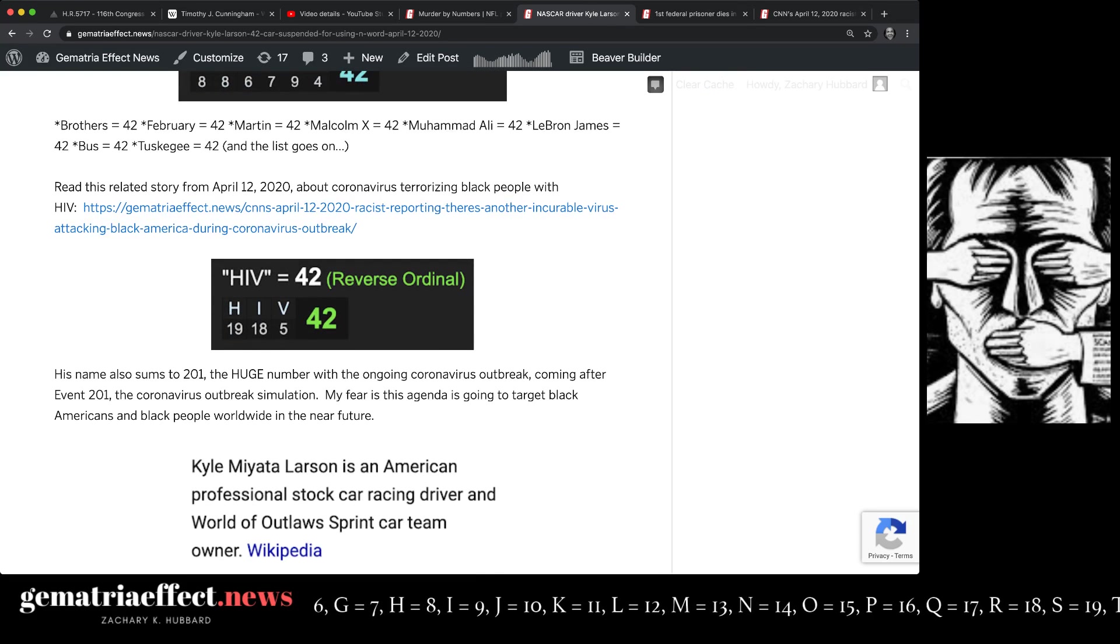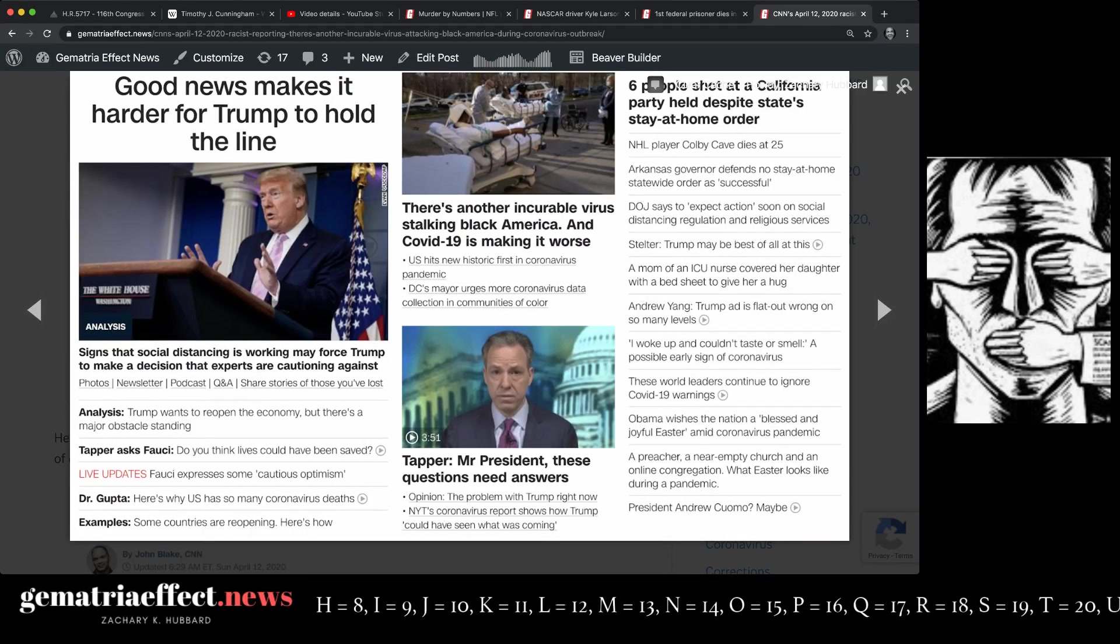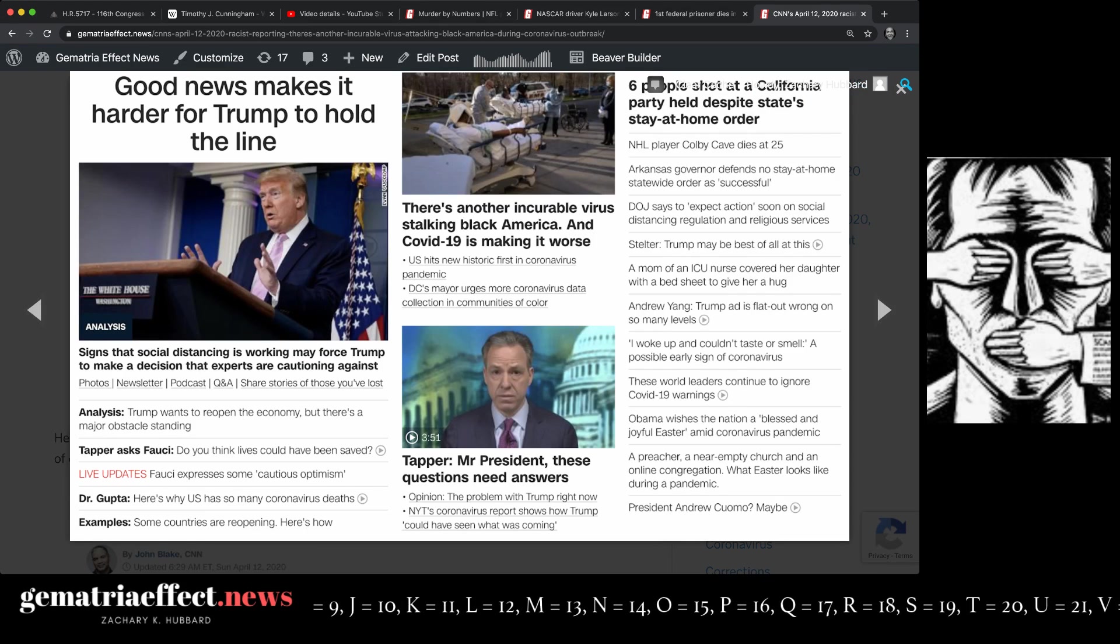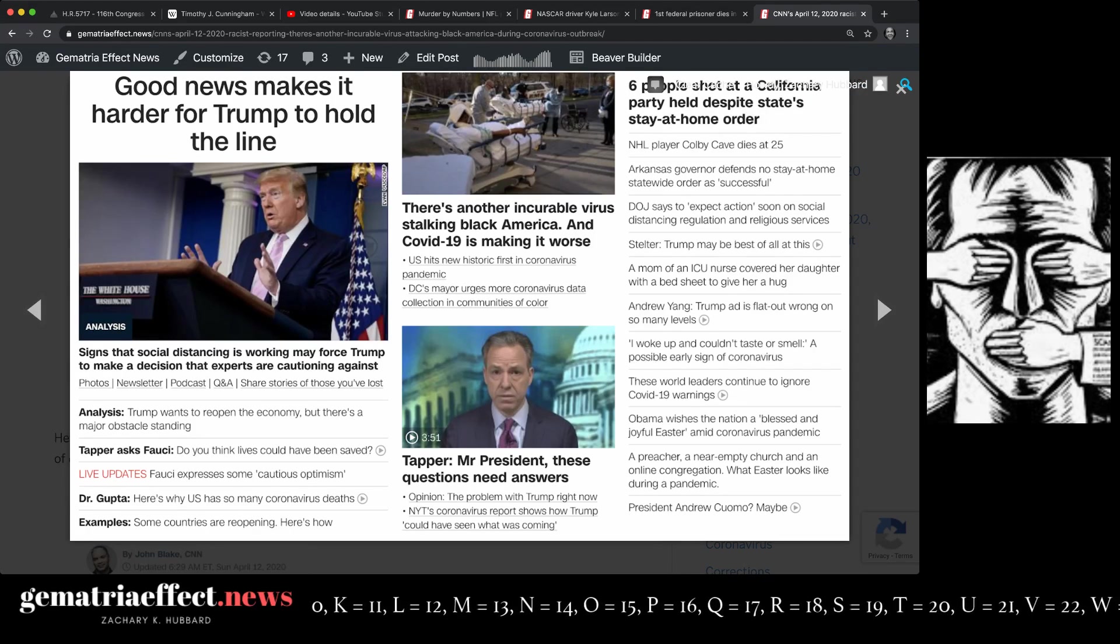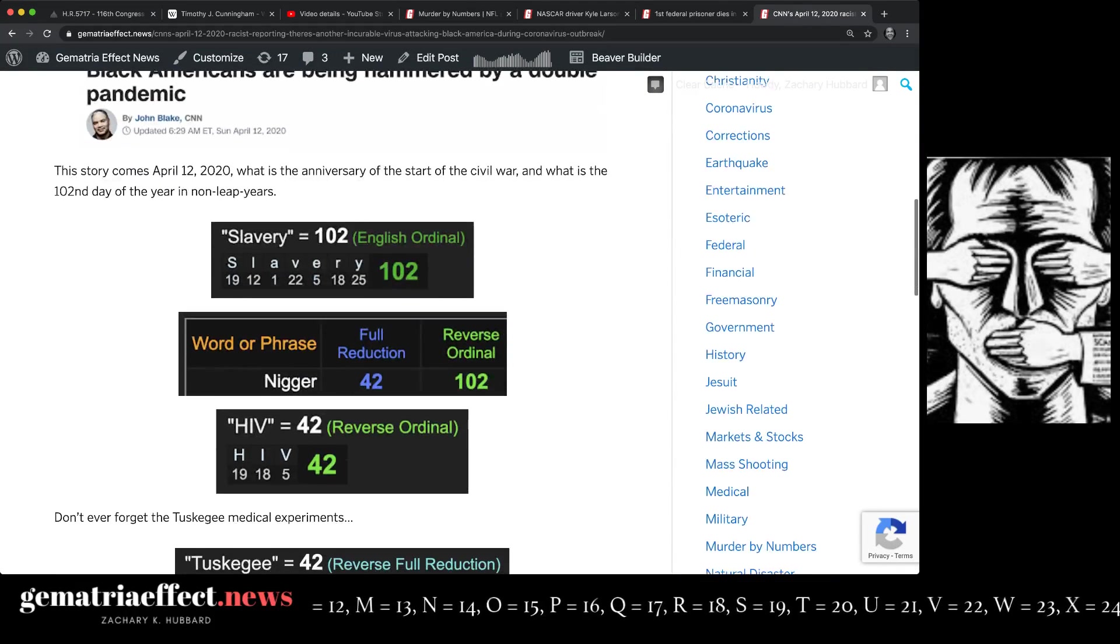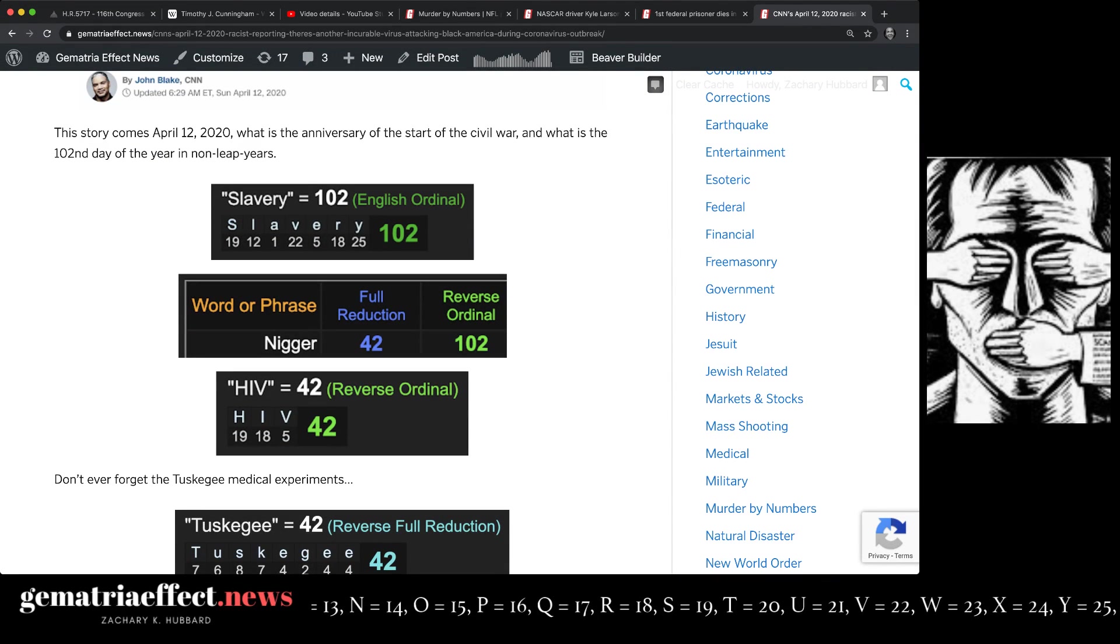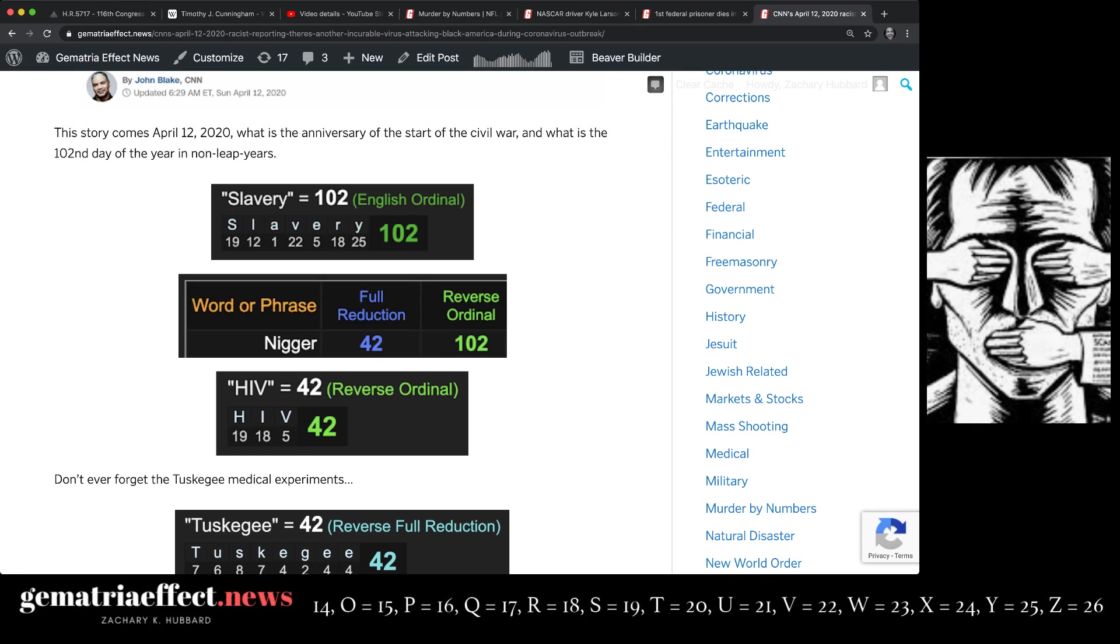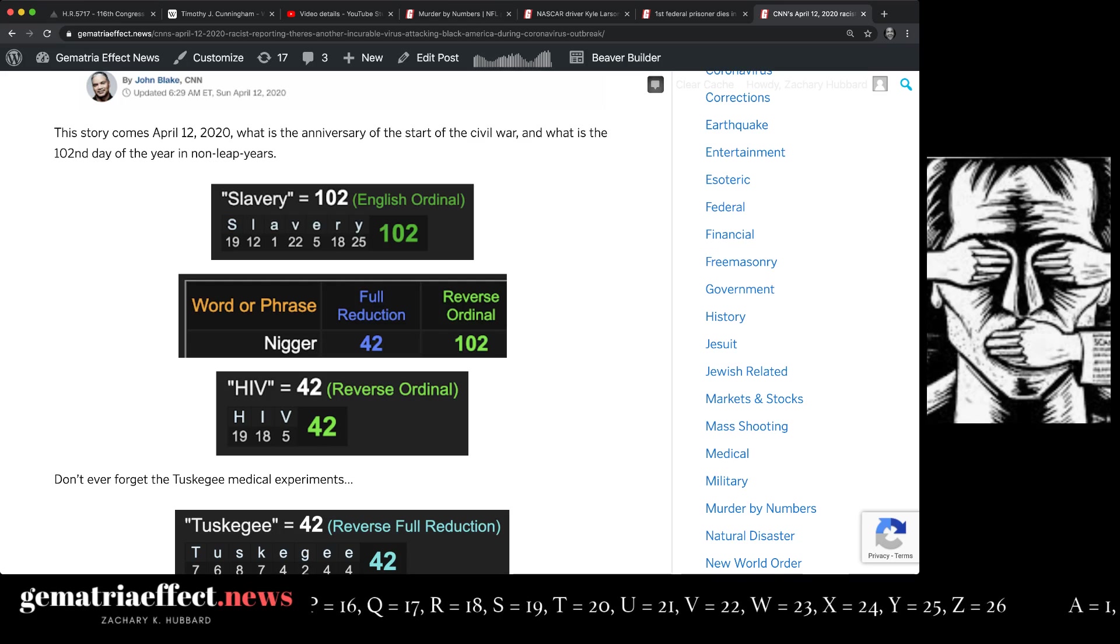And this story up here, there's another incurable virus stalking black America. This story's from the same day, April 12th. Getting racial on April 12th. This is how the media does it every day when you know the code. You recognize it. Again, they're talking about HIV, a disease that was made by wicked medical science to target black people worldwide, to depopulate, to murder, to genocide.